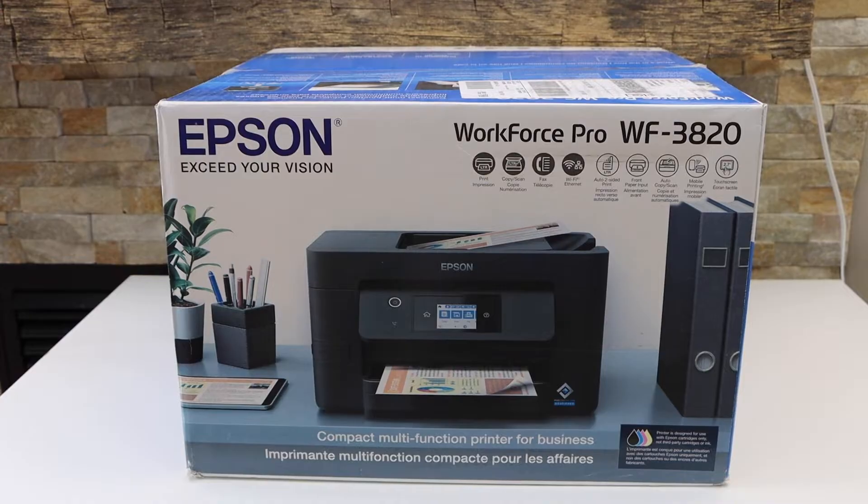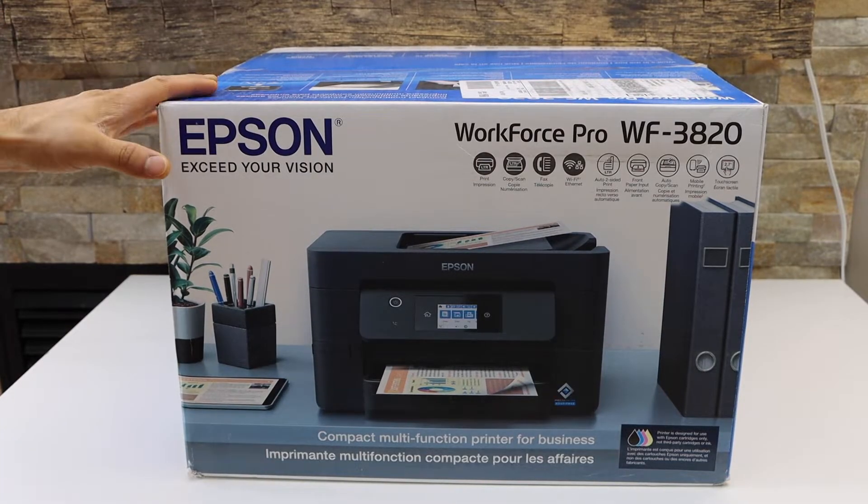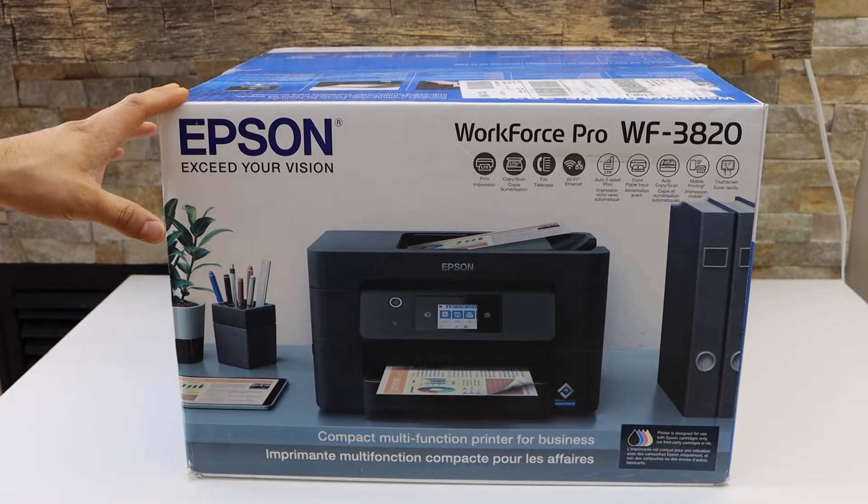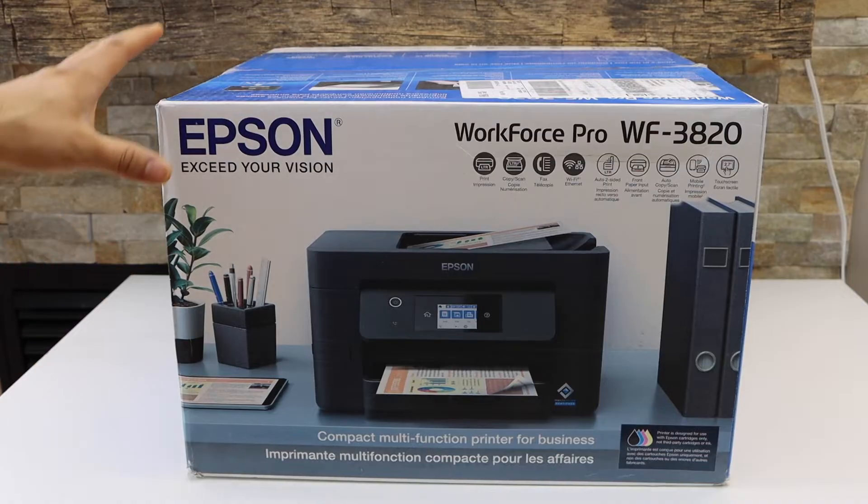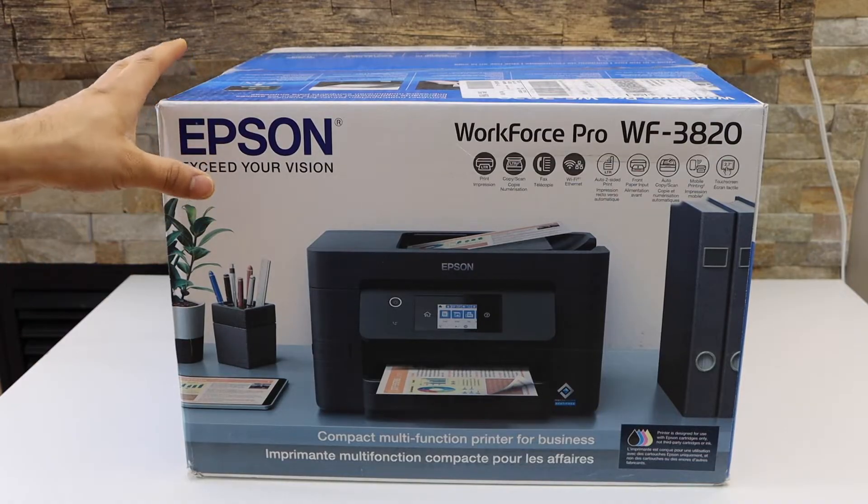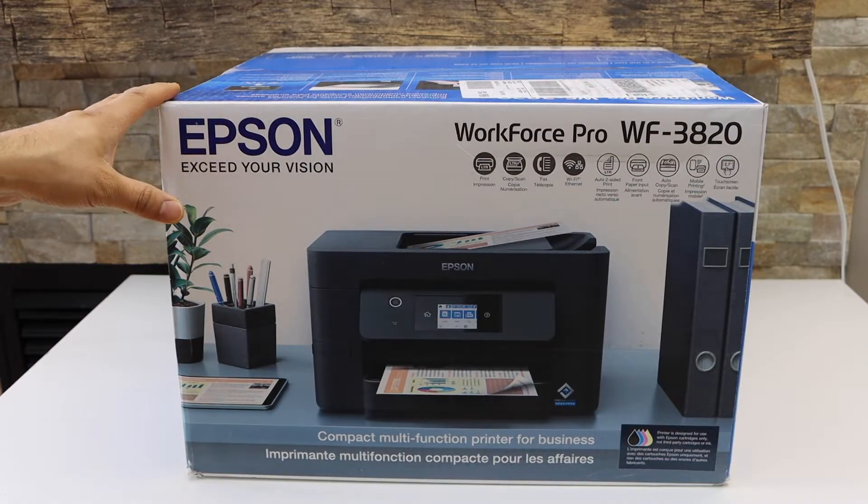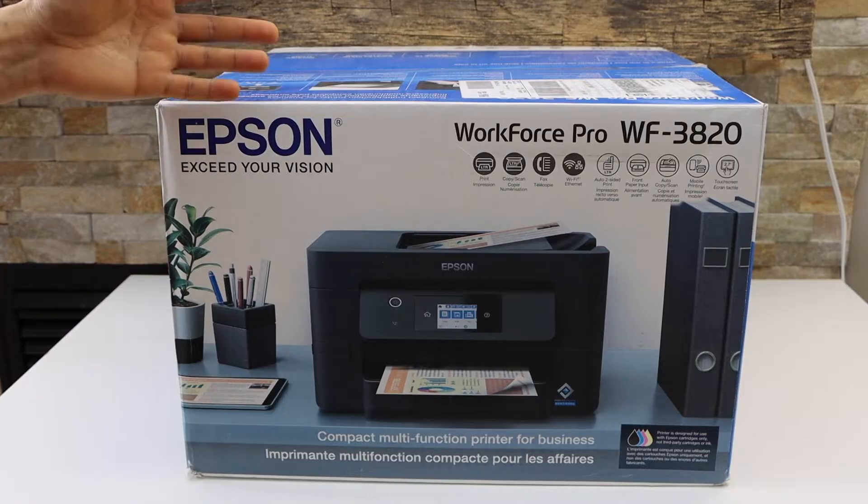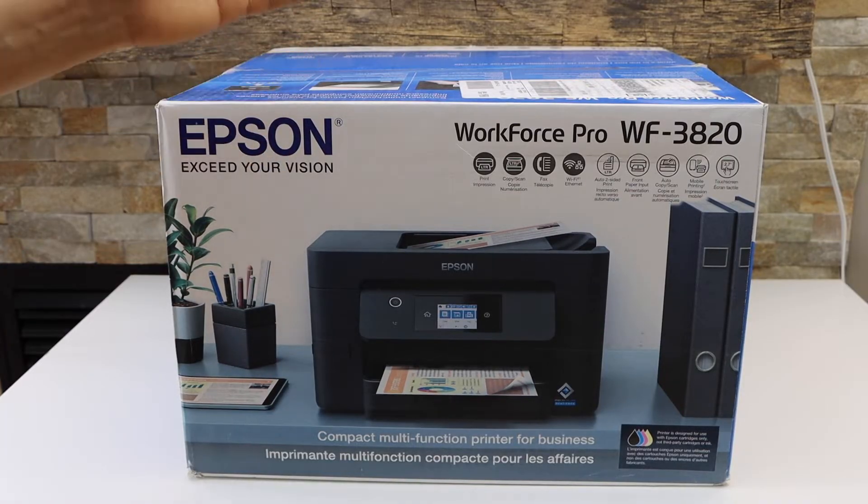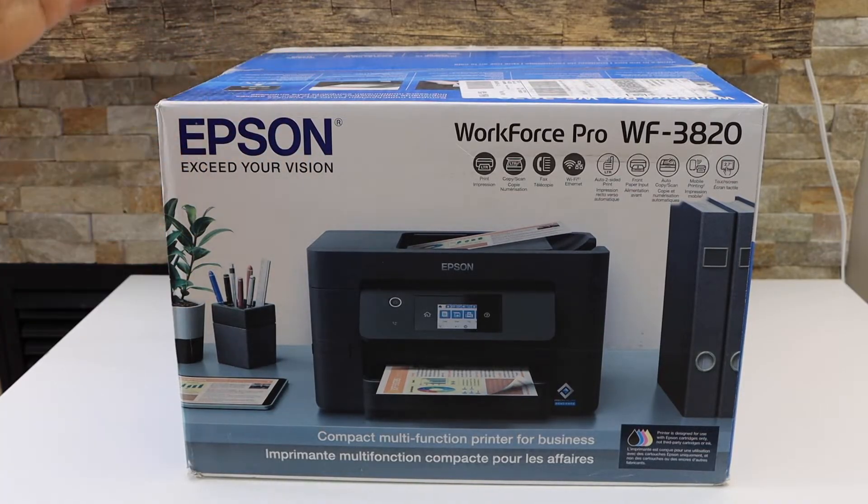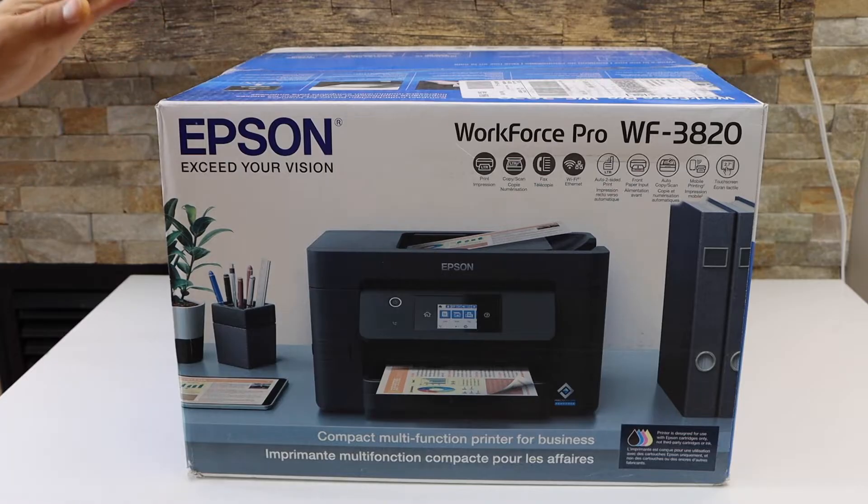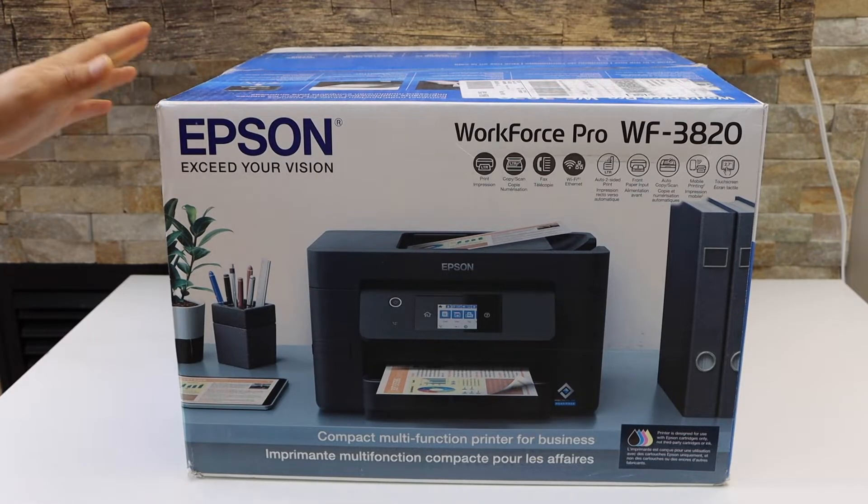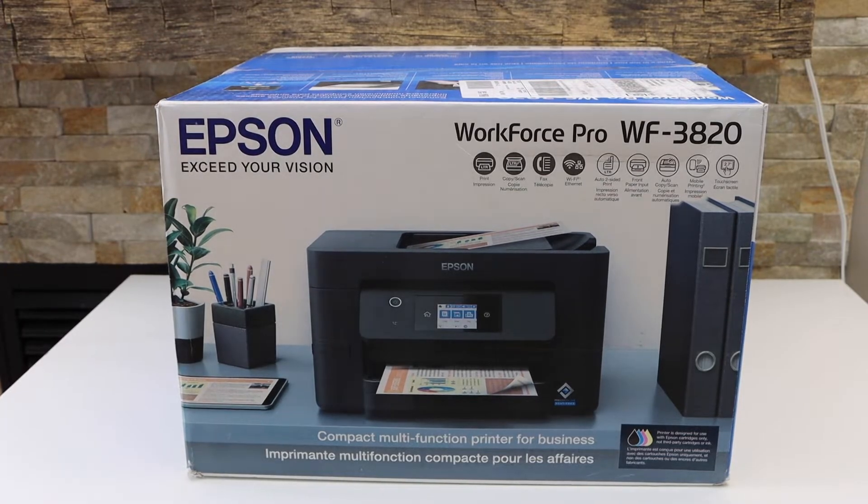In today's video, I'm going to show you how to do the quick unboxing and a complete setup of your Epson WorkForce Pro WF-3820 printer. This printer is capable of copy, print, scan, and fax. I'm going to show you how to do everything in a step-by-step manner, so let's start with the unboxing.